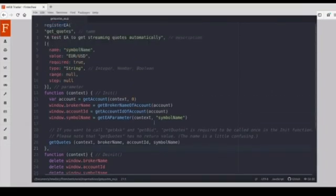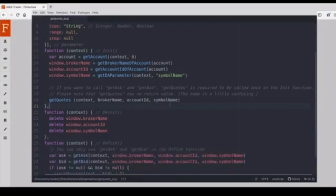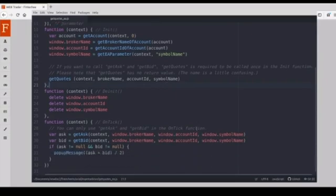We have learned how to open a chart automatically and how to add indicators automatically in our previous videos. And in this video, we will learn some new APIs and these APIs will help us to subscribe to the streaming quotes and get the ask and the bid values from the streaming quotes.